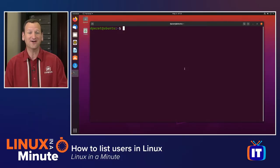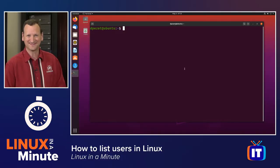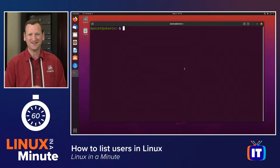Do you need to list all the users on a Linux system? Well, I'm Don Pezet, Edutainer at ITProTV, and I'm going to show you how in under a minute. Let's get started.